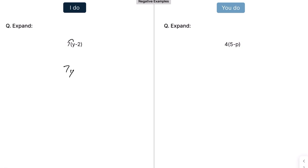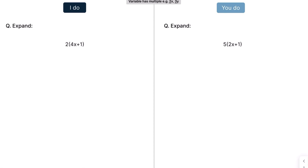Multiply everything outside by everything inside. So that's going to be 7 times y and 7 times 14. Hopefully you've had a go — that should give you 20 minus 4p. Now we have a variable with a multiplier, so we've got 4x. We're going to do 2 times everything inside: that's going to be 8x and 2 times 1, which is 2. That gives us 10x plus 5.